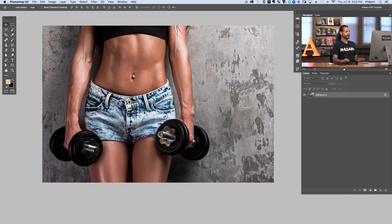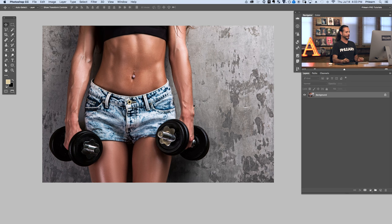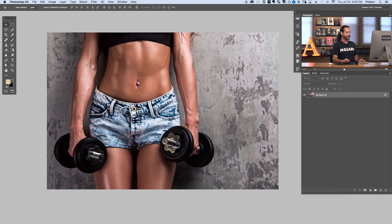Here's our image for today. We do have a subject that actually would be feasible that she's got abs — she does actually have some definition going on here. We're going to just enhance that a little bit. If you're nowhere near having abs this probably won't look super realistic, and what we're going for is a little bit of realism here.